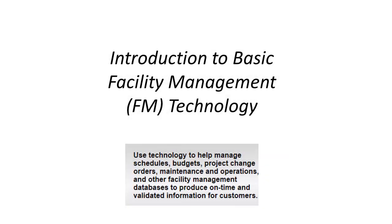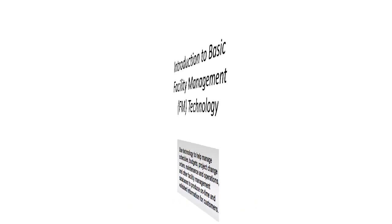Facilities management technology is critical for smooth operations, access to up-to-date information, and the ability to visualize how space is utilized.